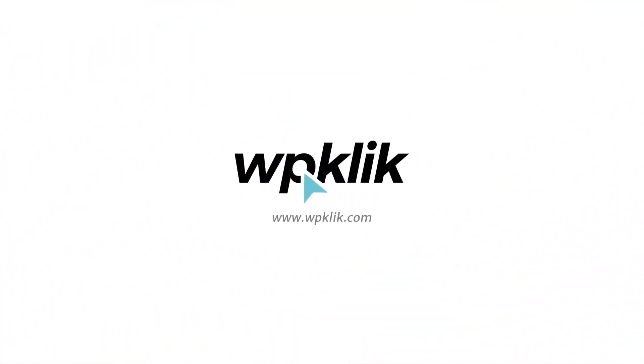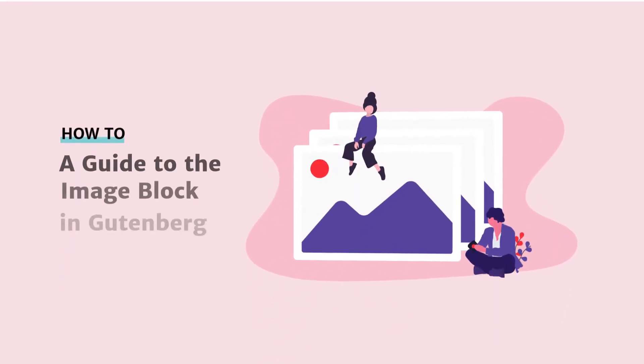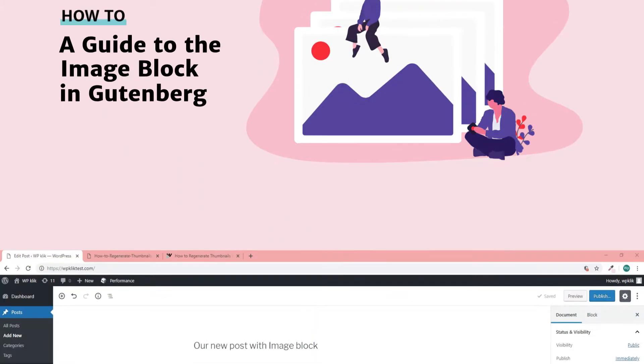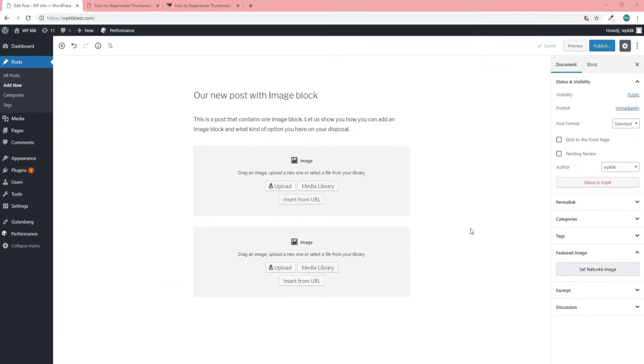Hello and welcome to WP-Click's YouTube channel. Today we're going to talk about the Gutenberg block some more, specifically about the Image block. The Image block is the block you're going to use when you want to add a picture to your post.